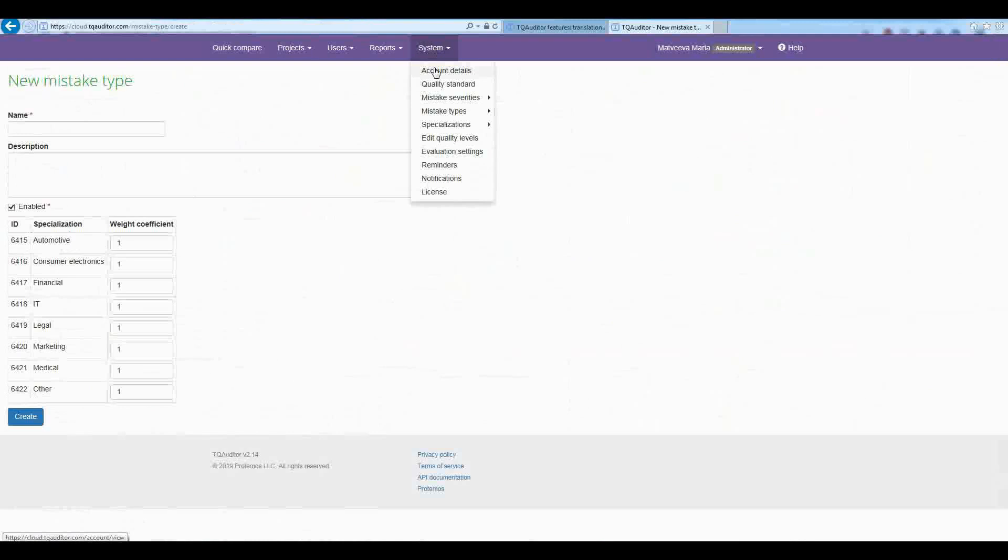Thank you for your attention, this was the basic information about the TQ Auditor. Please feel free to contact us with any suggestions and questions.